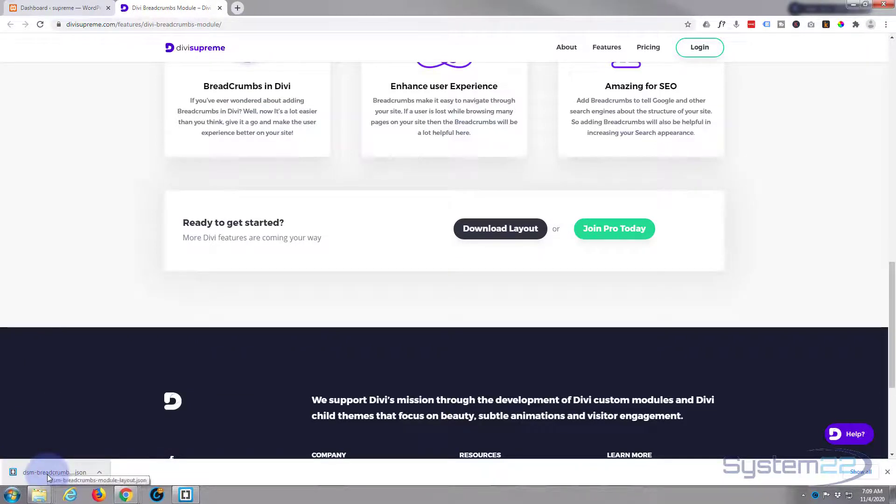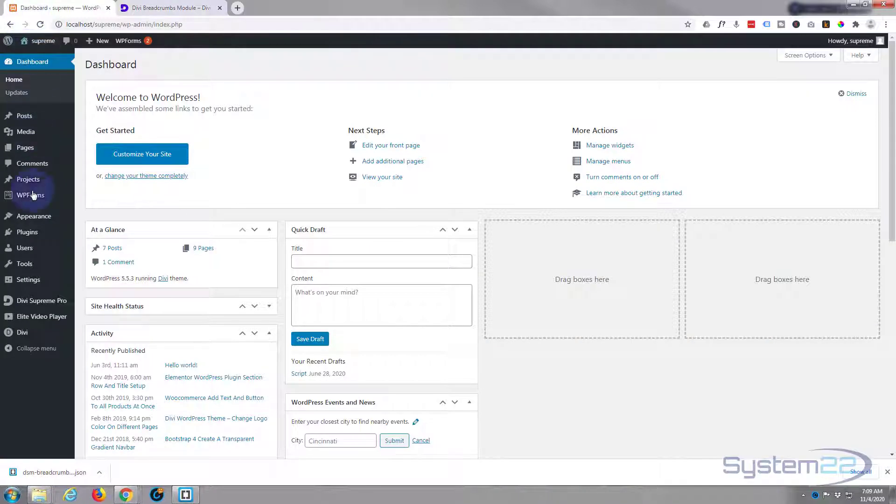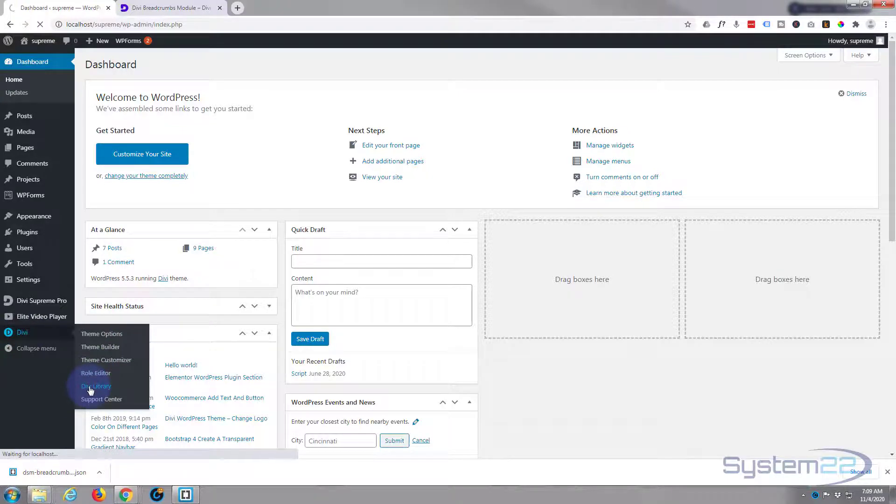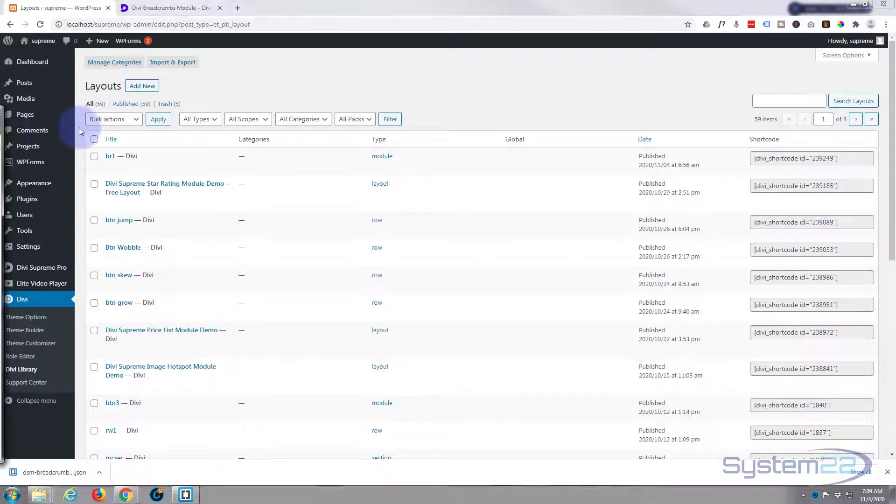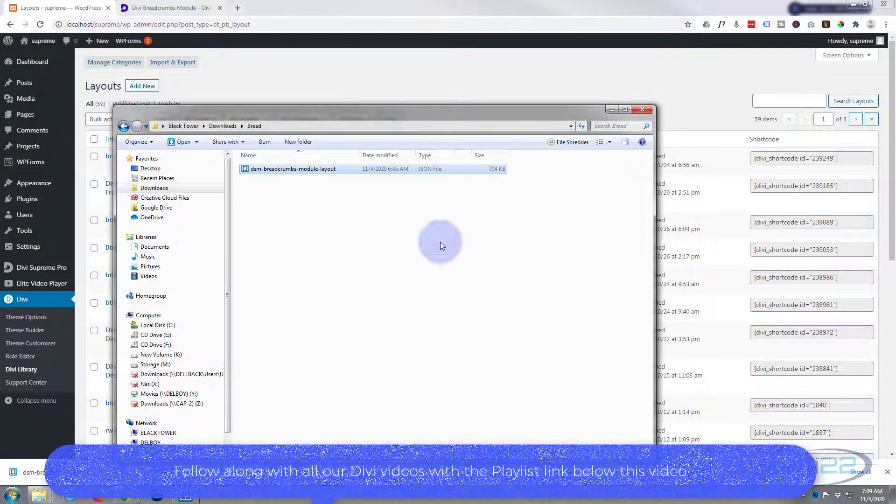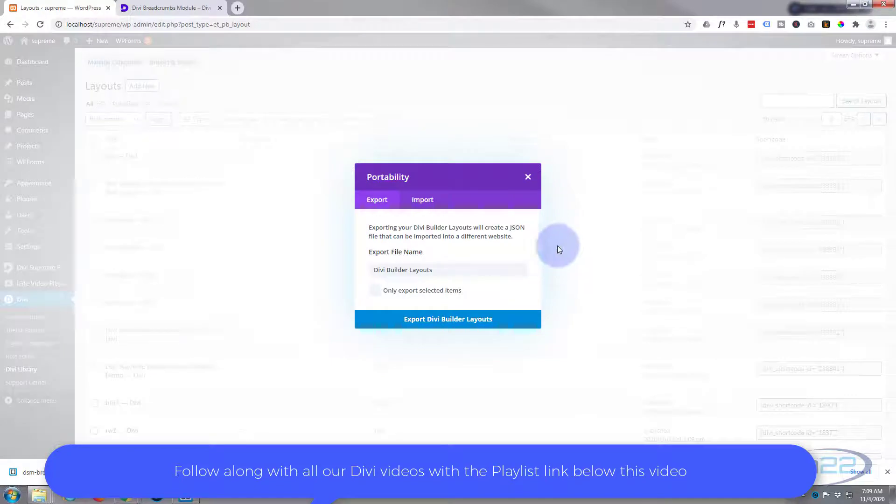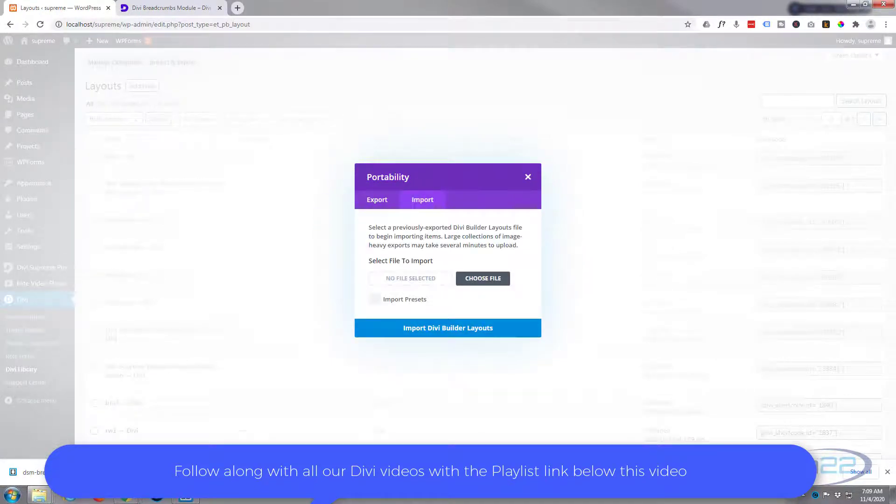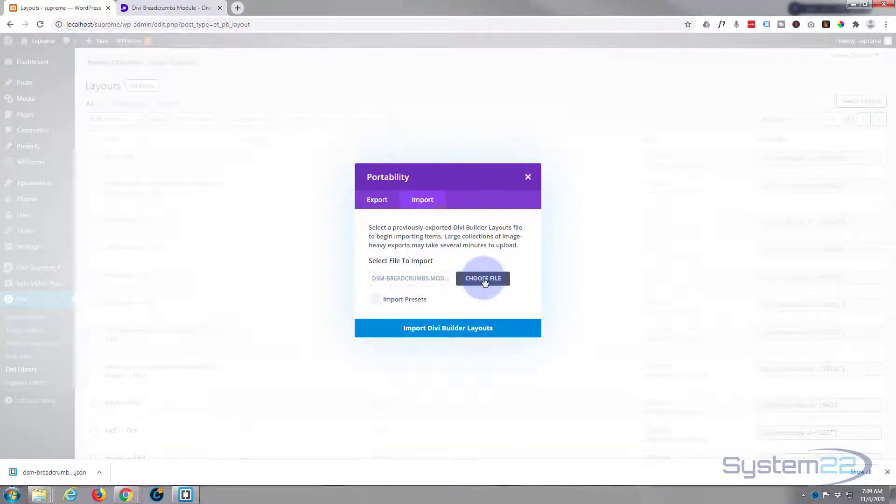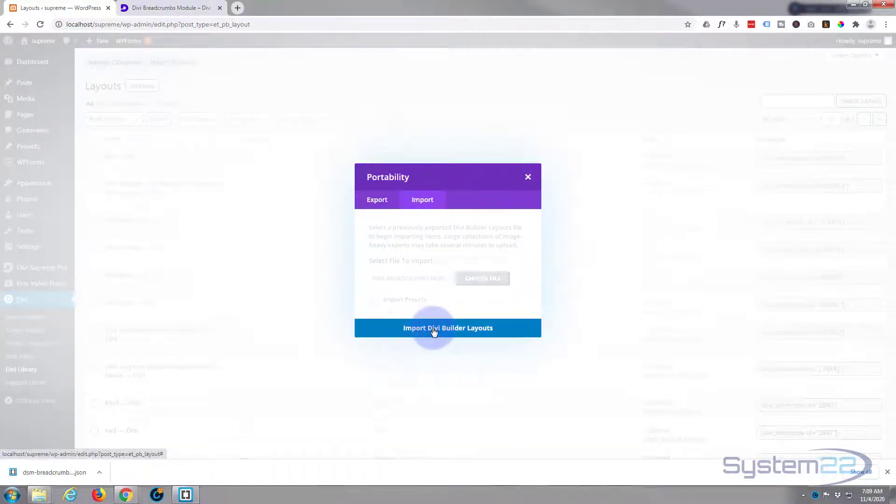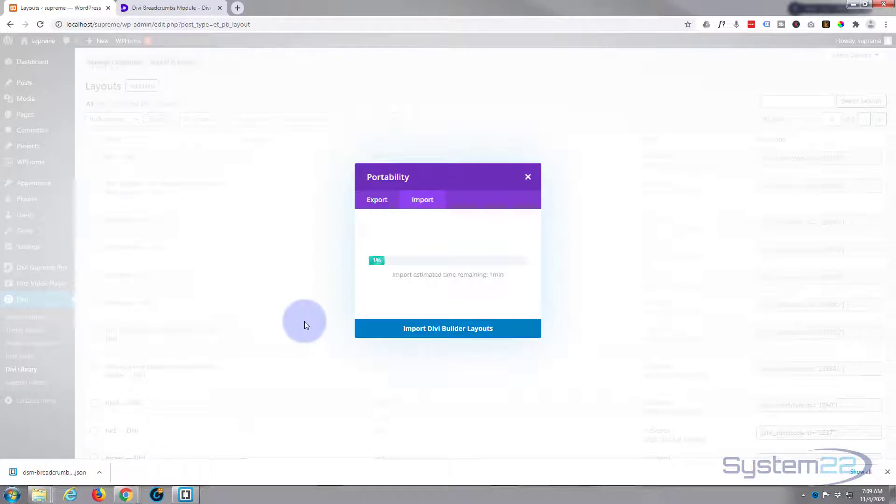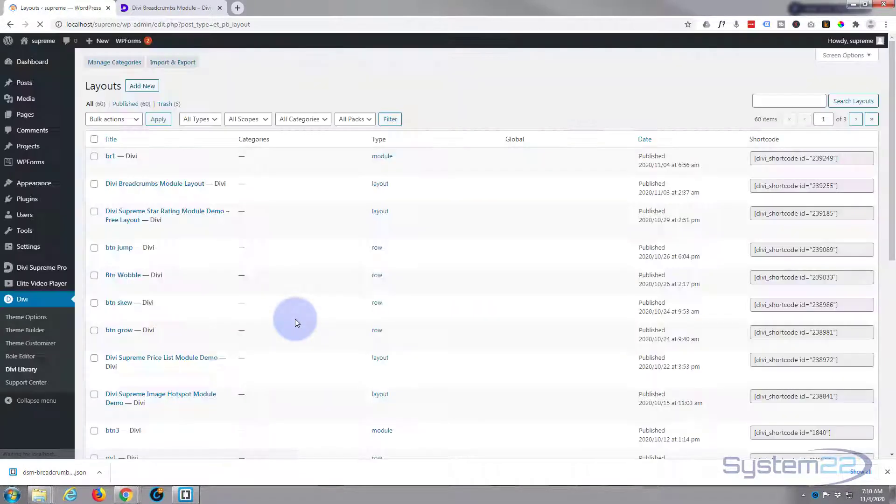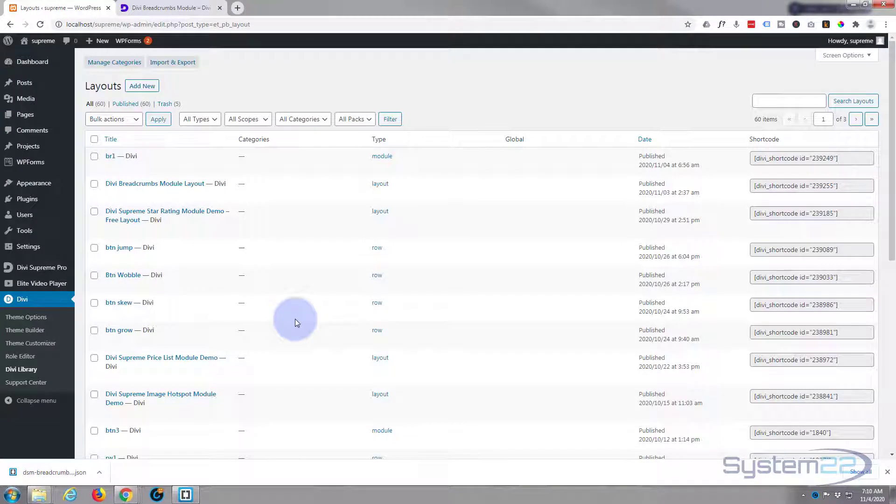To use it we need to go to our dashboard to our Divi library. There's the Divi library and I've got my download in a folder here. Hit the import and export button, we want to import it. I'm simply going to drag it across and drop it in the little box there, or you can browse to it with the choose file button. I'm going to hit the import Divi builder layout and there we go, it's all imported for us.